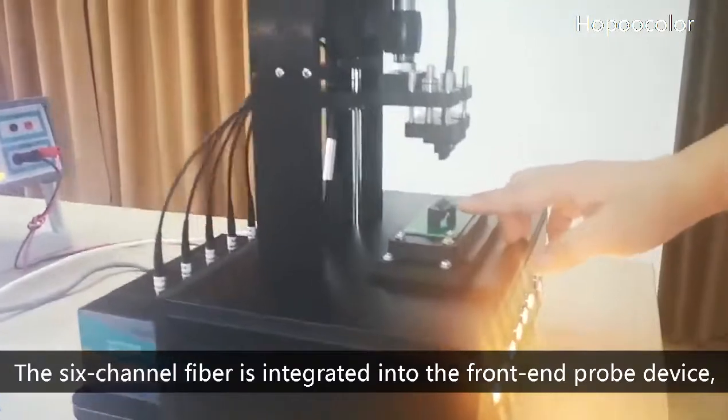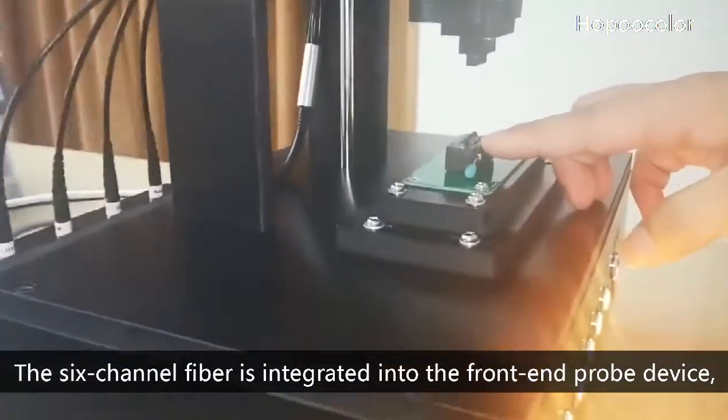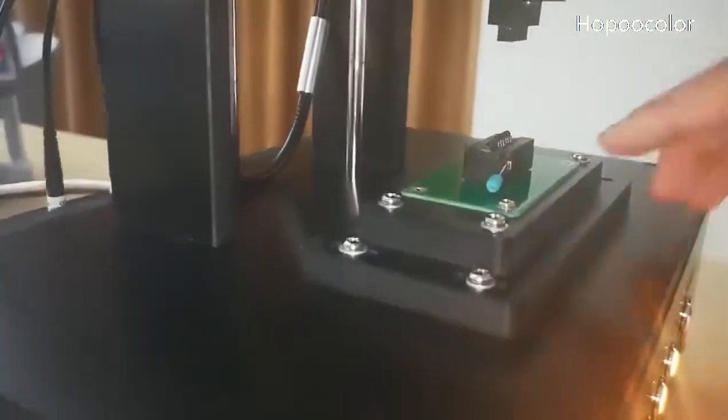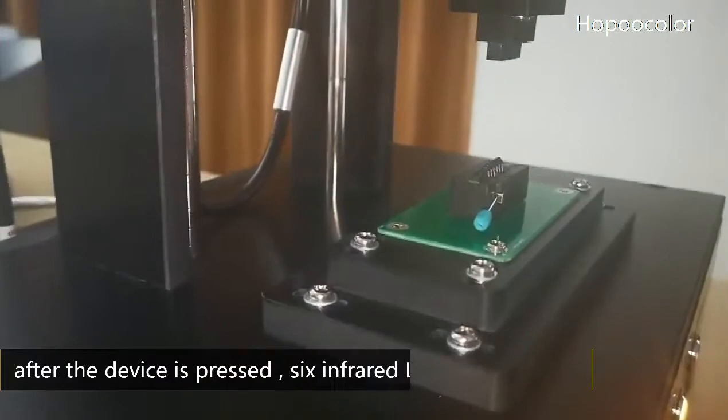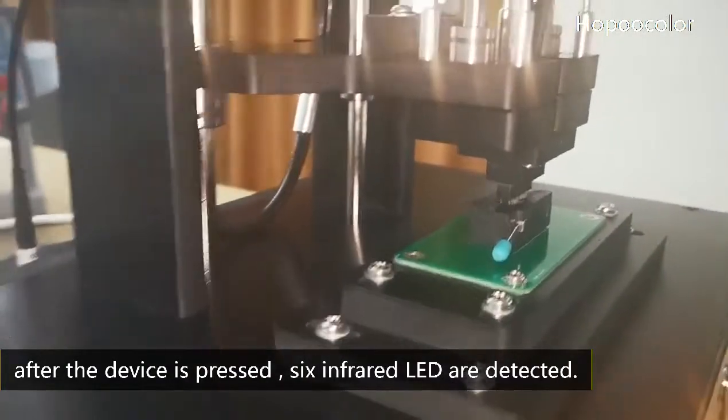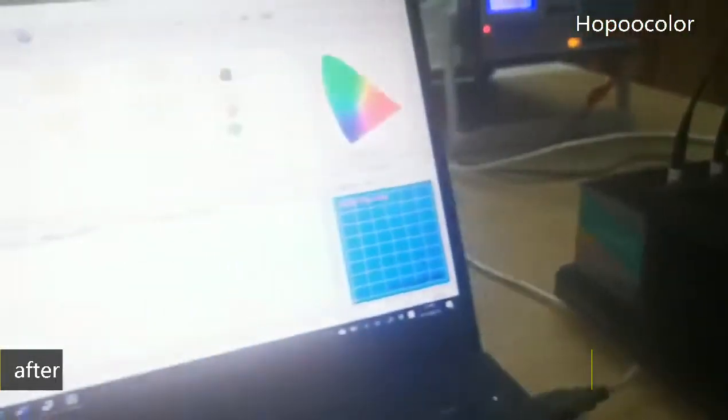The 6-channel fiber is integrated into the front-end probe device. After the device is impressed, 6 infrared LEDs are detected.